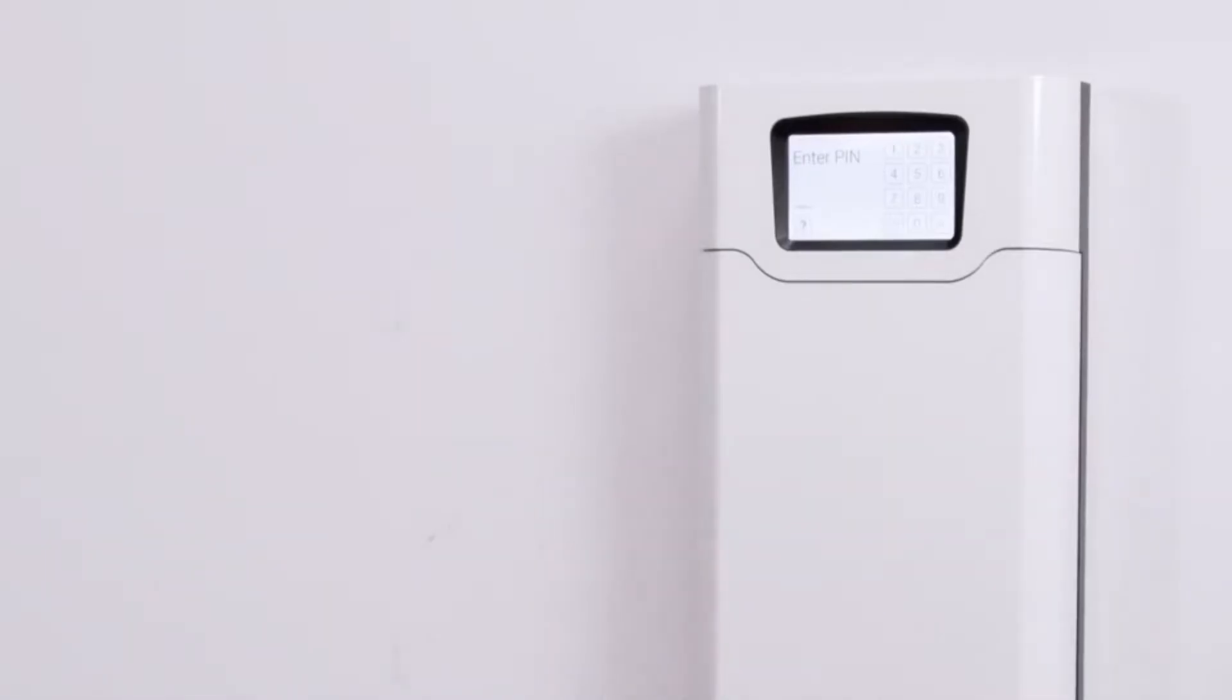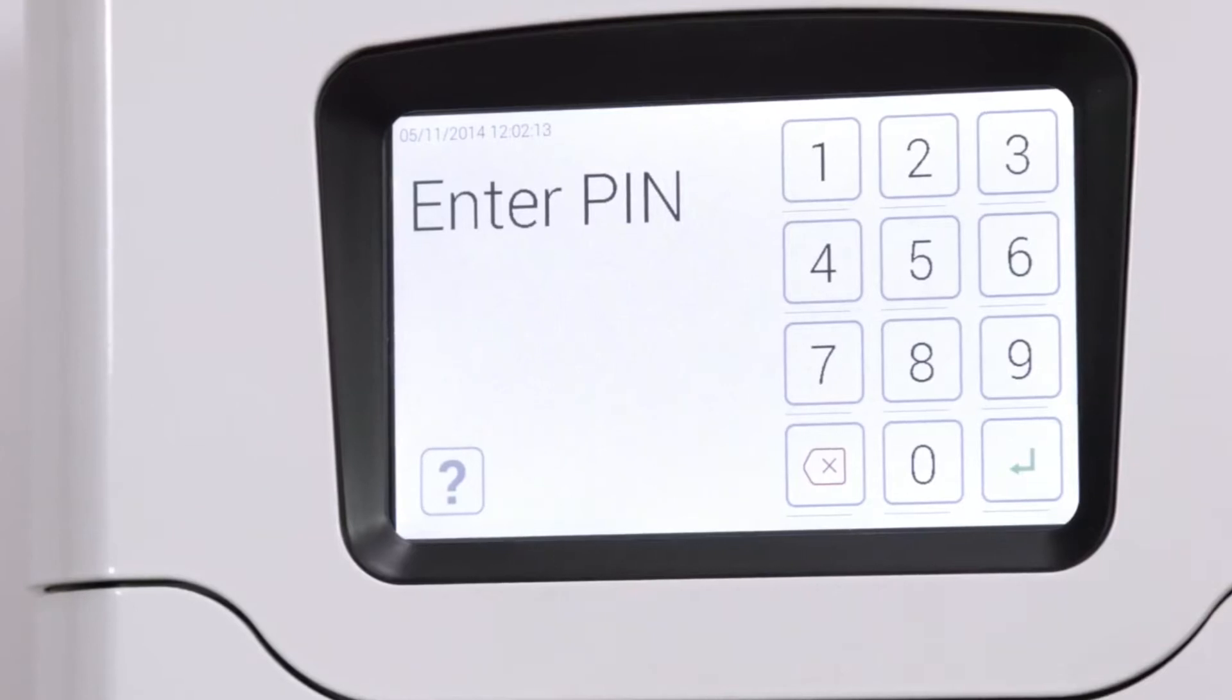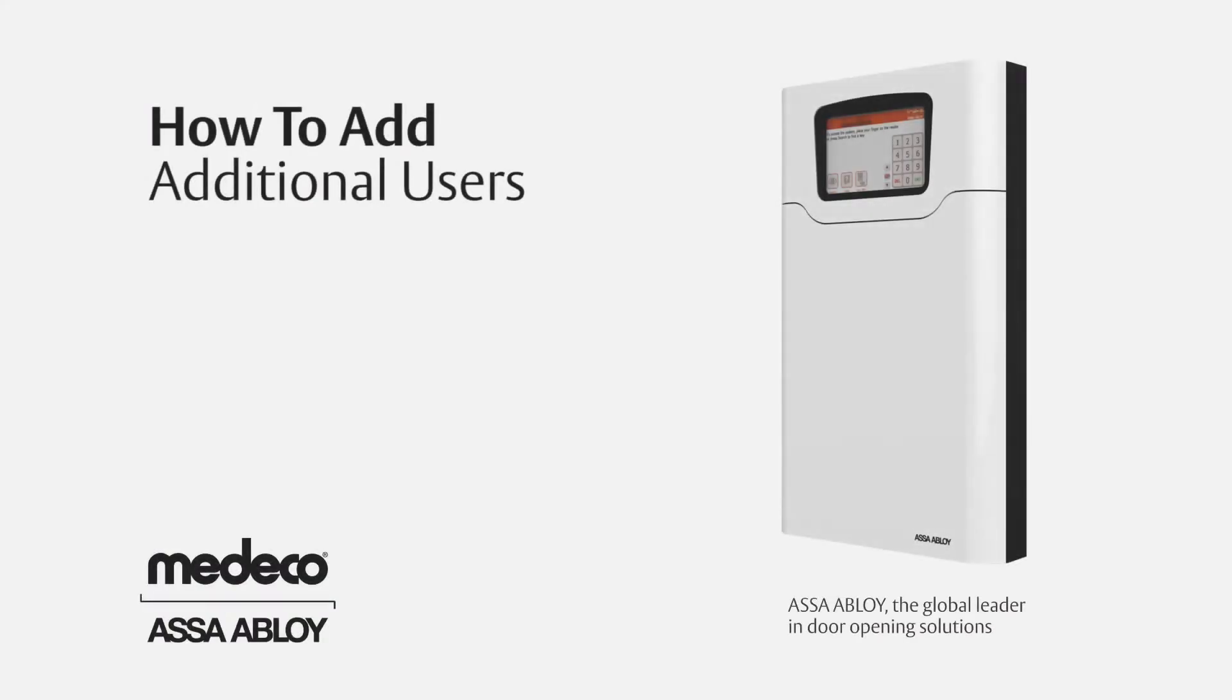So there you have it. The admin user is now set up and ready to go. Time to add your additional users.